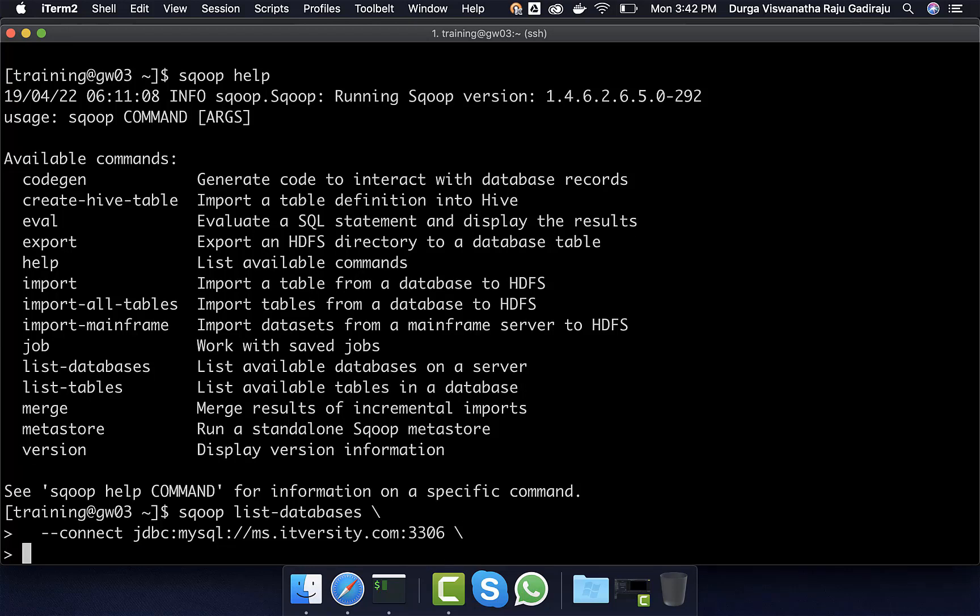If it is default port number, we don't need to specify here. However, if it is using any other port number than 3306, we have to specify. With 3306, either you can specify or you can ignore.